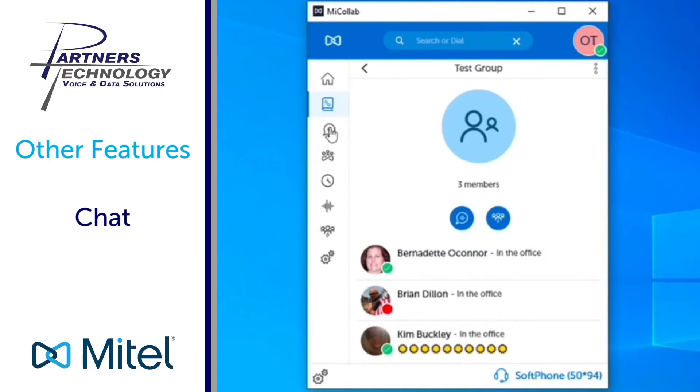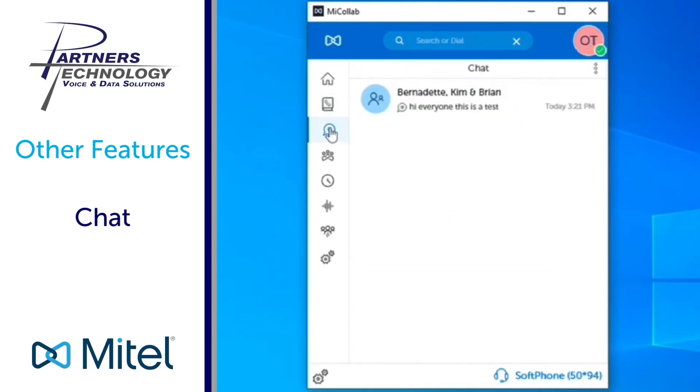The next section is for chatting. So right now when we go under the chat option it's going to show me my active chats that I have open.